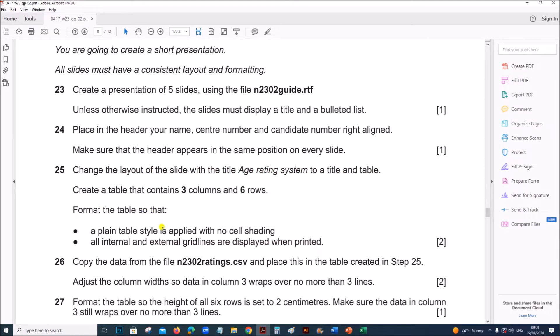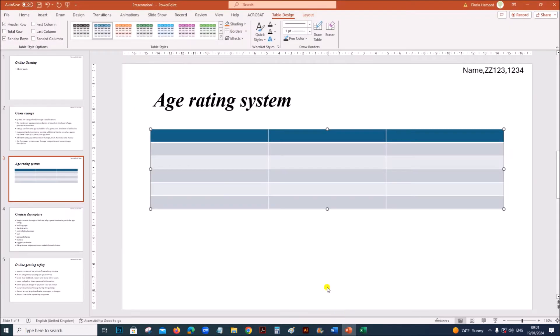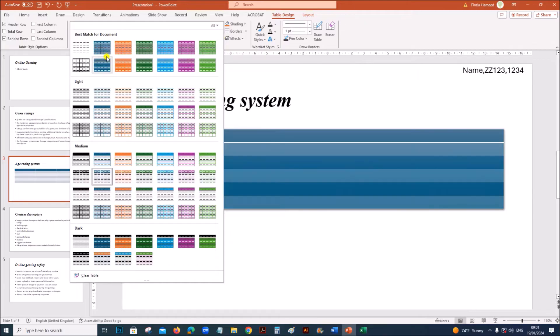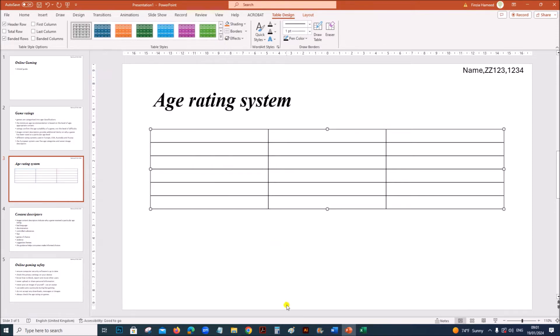Format the table so that a plain table style is applied with no shading and all internal and external gridlines are displayed. Select the table. You can see the table styles here in table design. This is a table with no shading and the gridlines are visible.